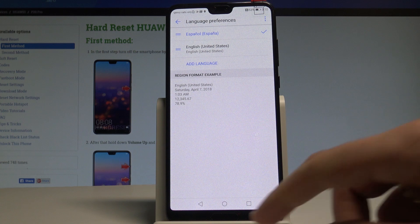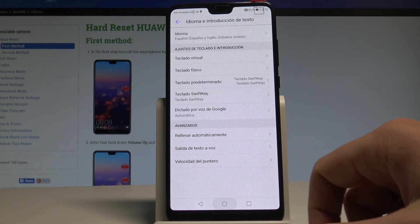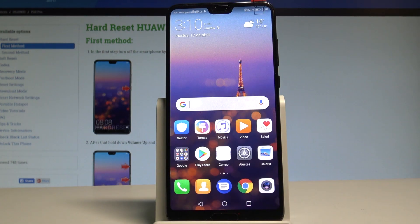Now place Español into the first position, and that's it. The entire settings menu and applications are now displayed in Spanish.